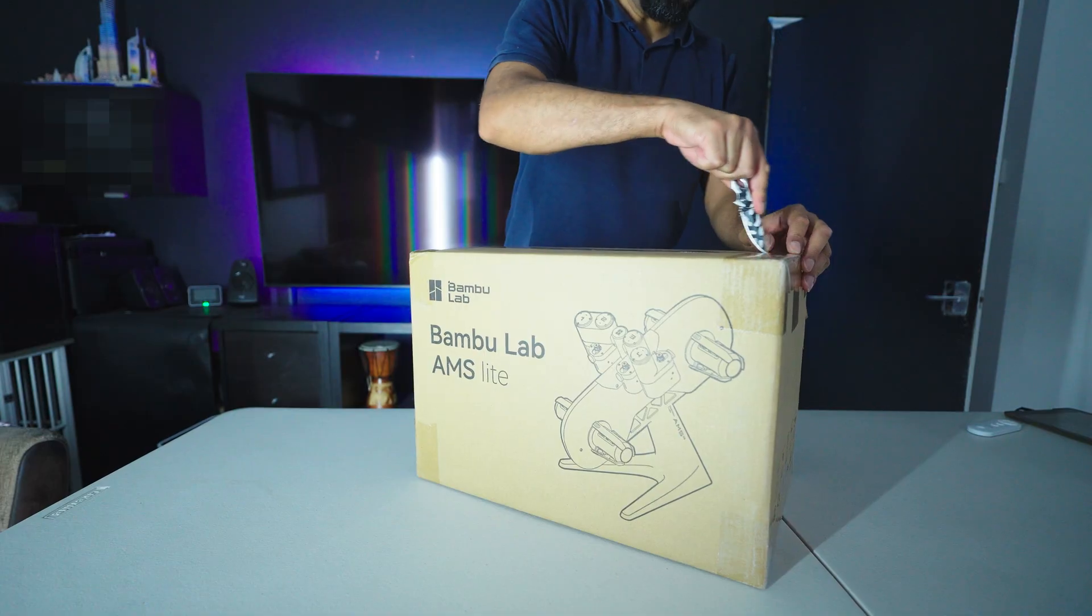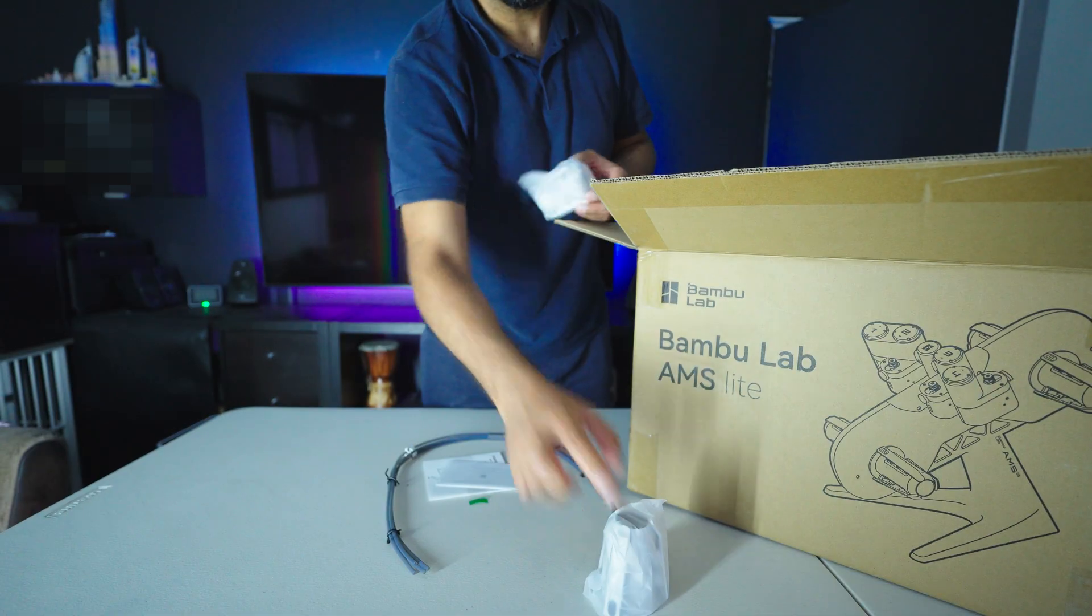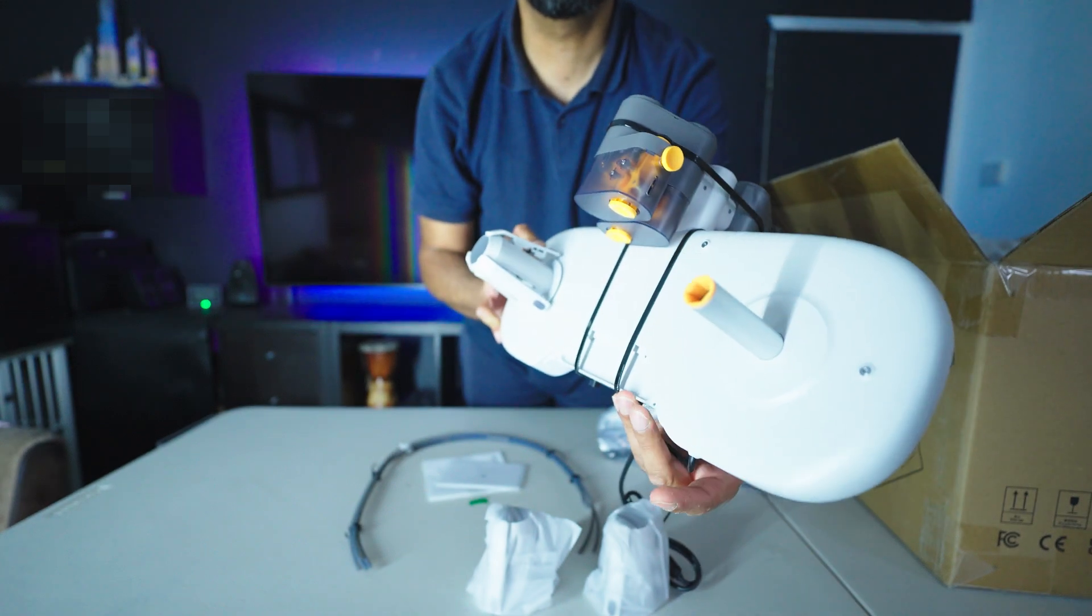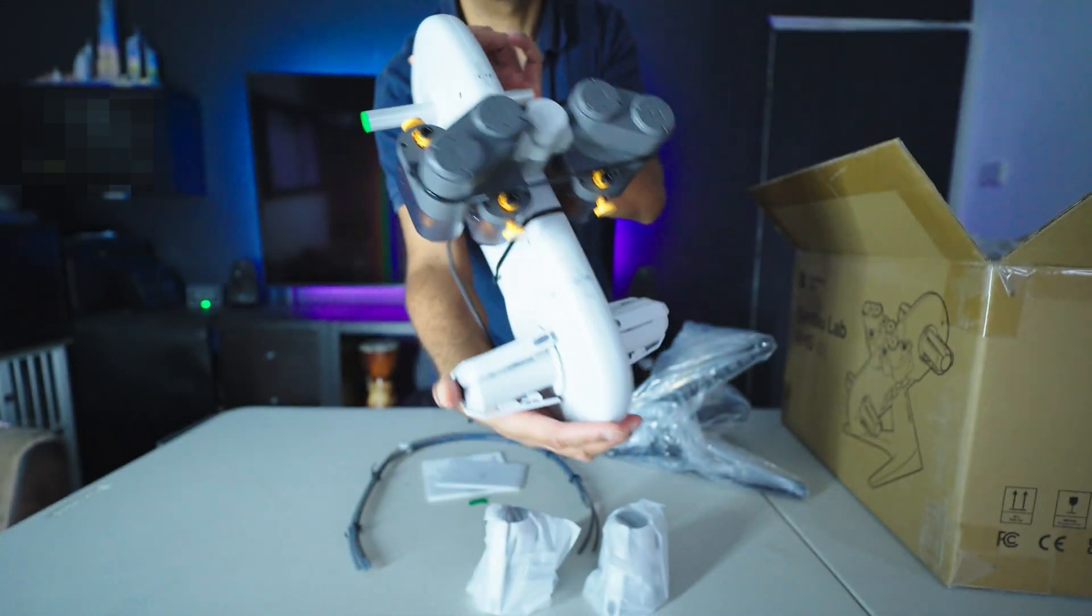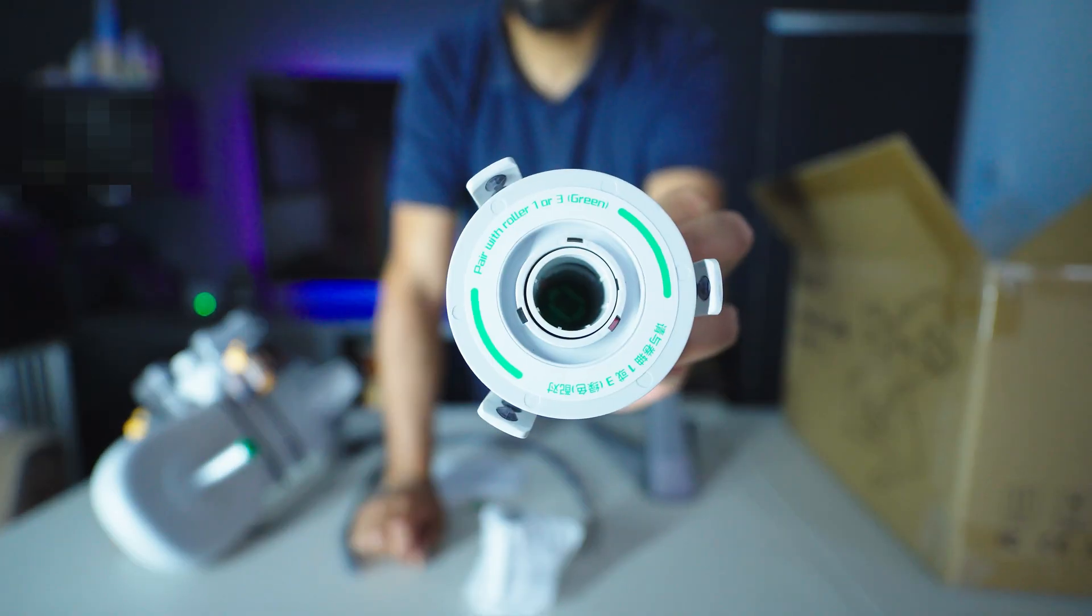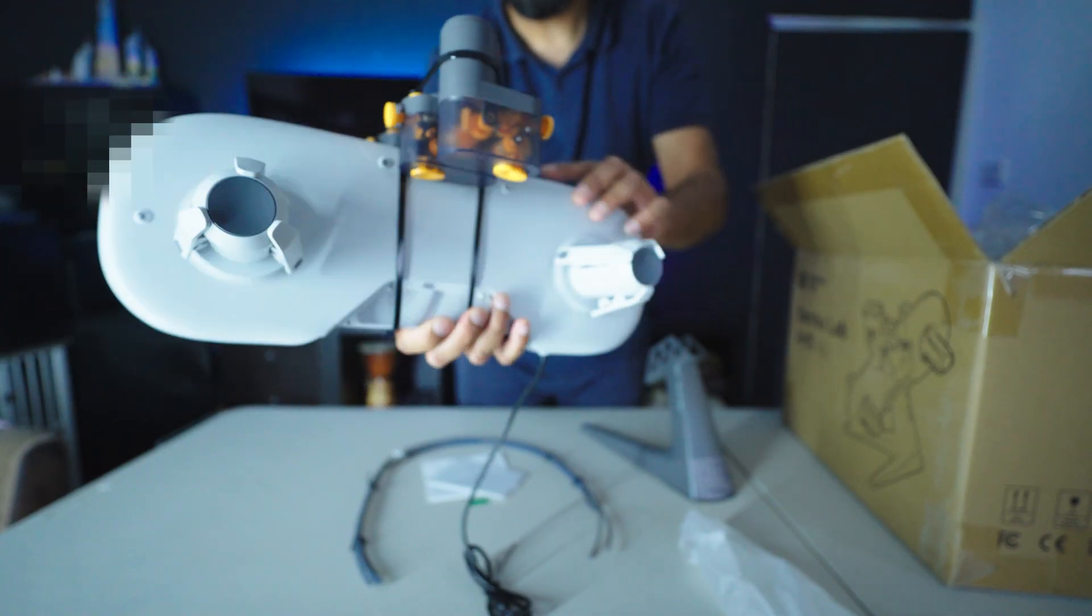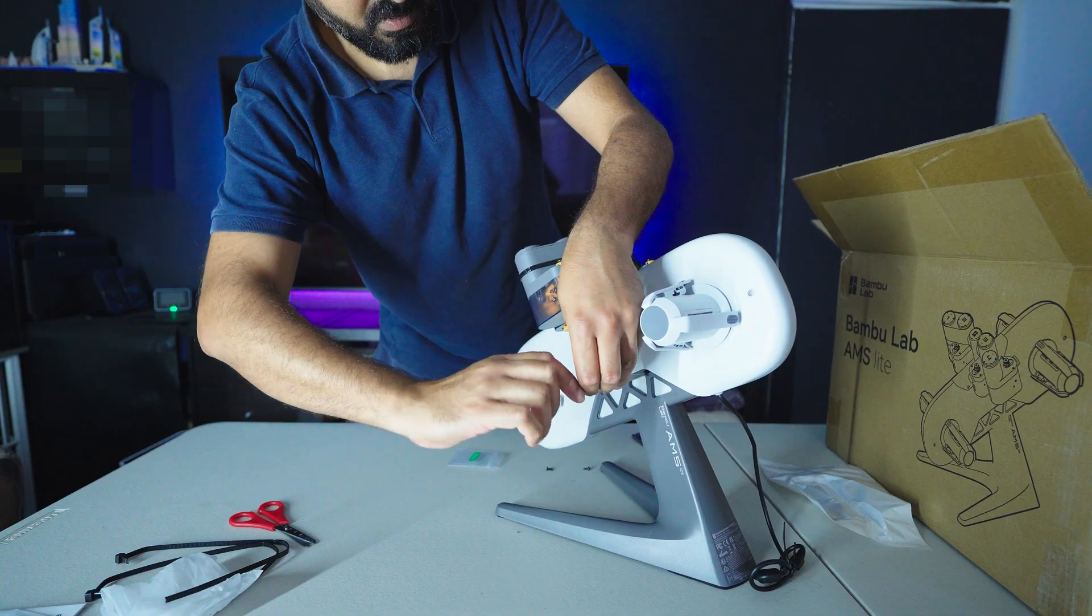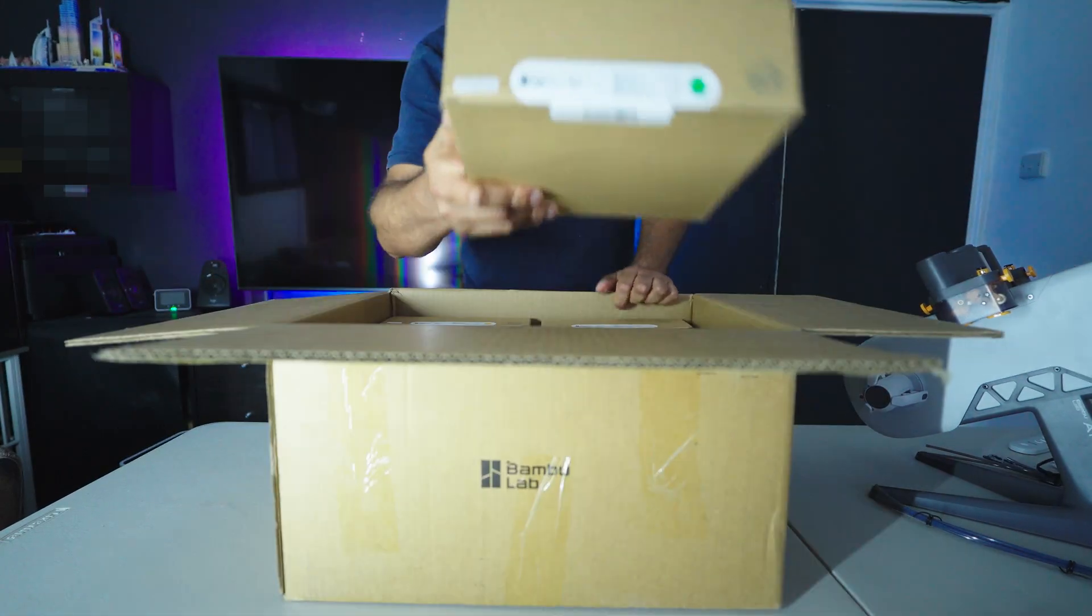So I quickly realized that one filament is definitely not going to be enough and there is so much limitations to what you can do with obviously one color. So I got the AMS Lite which is a really cool looking spaceship kind of filament holder which essentially allows you to have four filaments running. And I think if you've got an A1 Mini or any kind of printer you're going to need at some point to have multiple filaments to do multi-color prints. So this was really cool and putting it all together was actually really really simple as well.